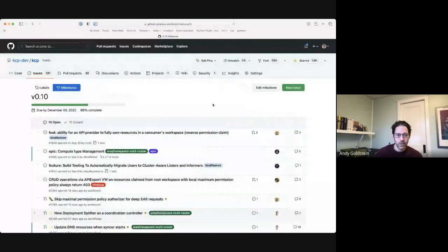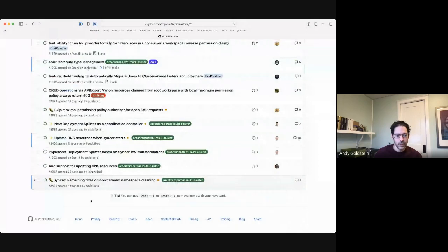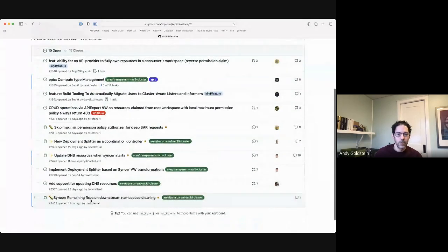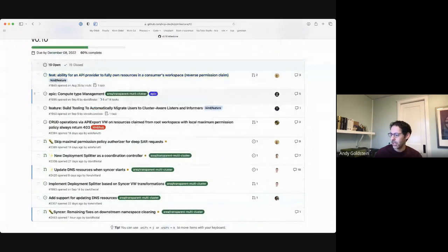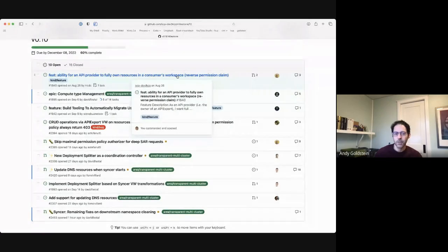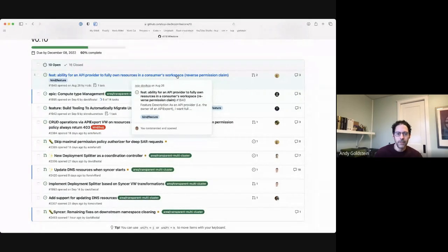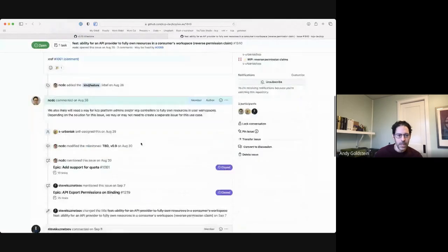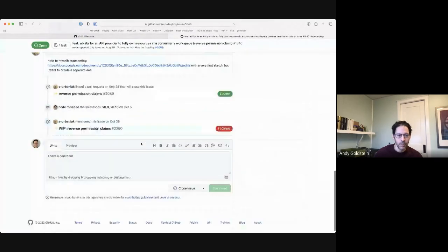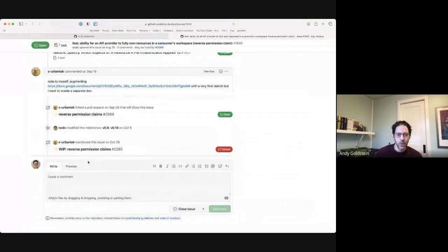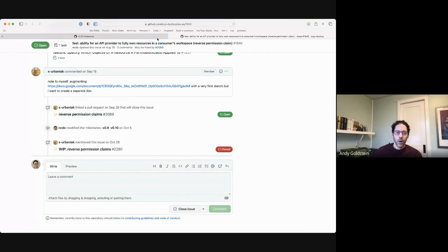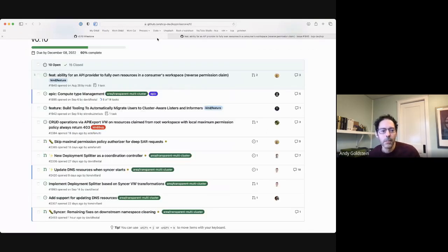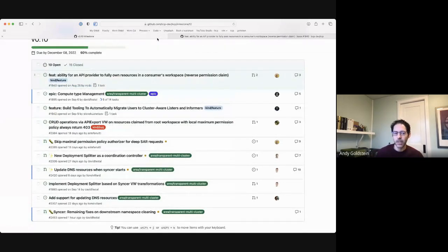Okay, so I am going to start at the top. So we have reverse permission claims, and I know Sergius wasn't able to attend the meeting due to a conflict, but we do have one PR, I think, that's remaining. So I believe that there was an update from him overnight, at least overnight for me. So I'm going to take a look at that PR later today. So I think we're in good shape for this particular one.